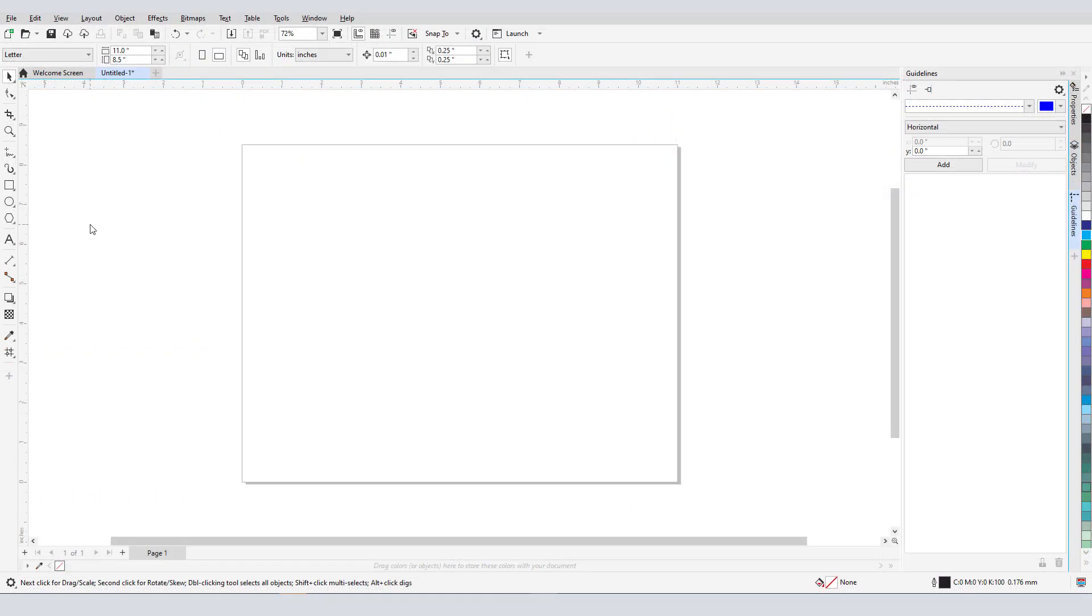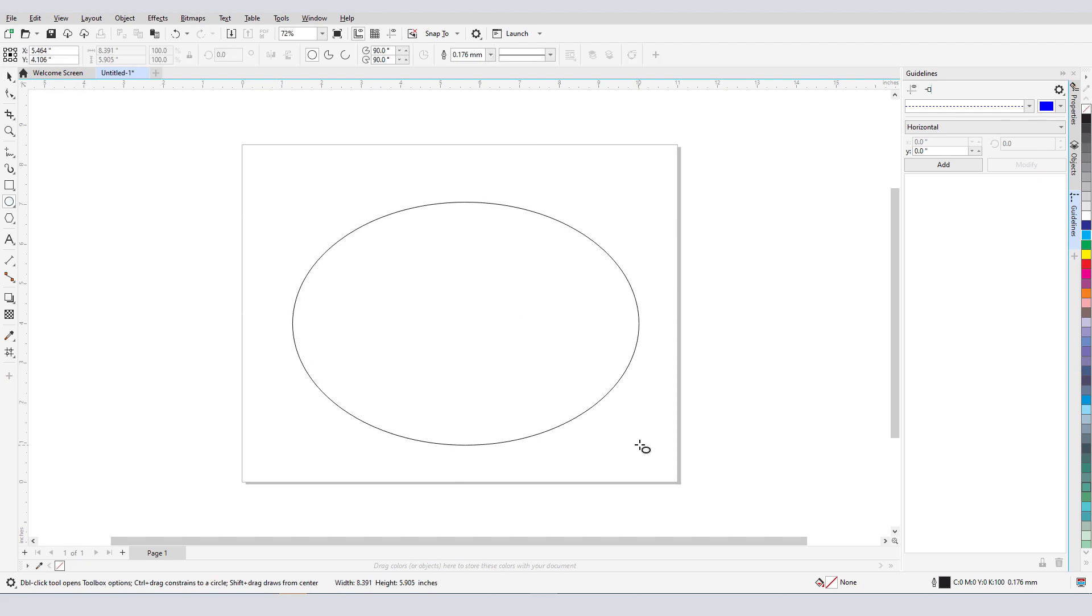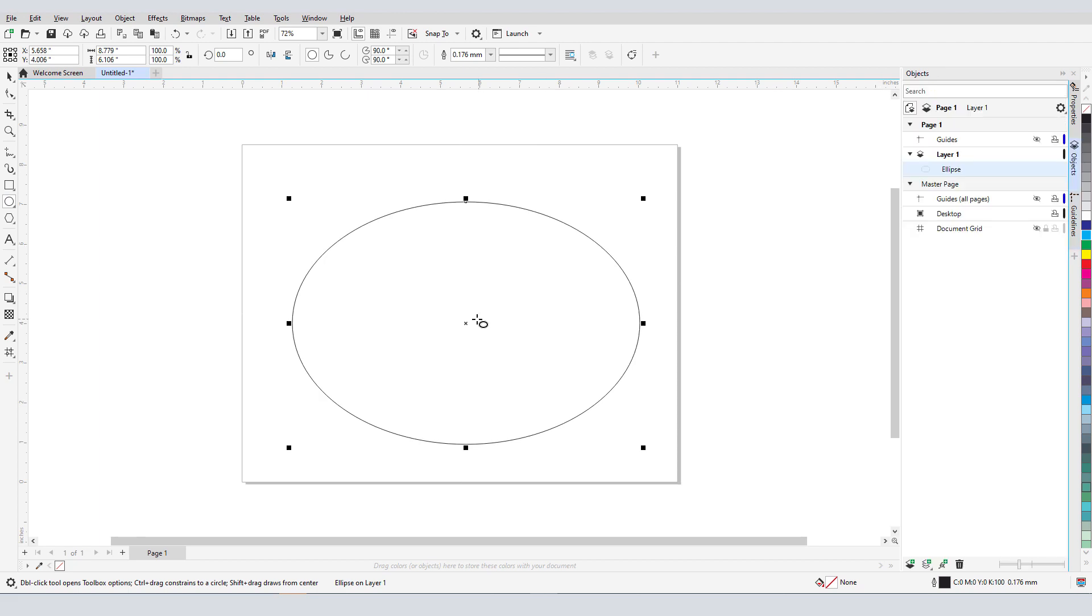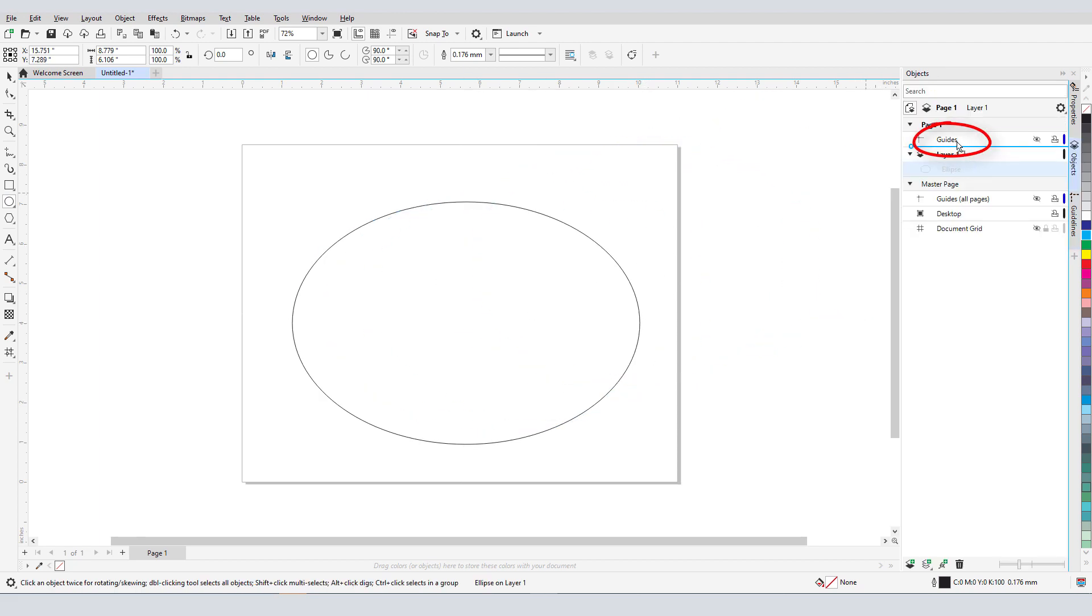New in CorelDRAW 2021, any custom guidelines you create are now listed in the Guidelines docker. In this example, my final product will have an elliptical border. So I'll start with an ellipse, and use the Objects docker to move this shape into the Guides layer.